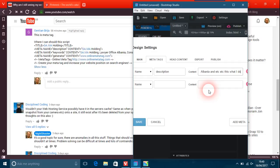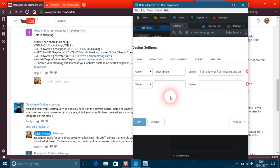The next one here, which is name keywords. Now a lot of people in the industry don't think that keywords actually count for very much now.